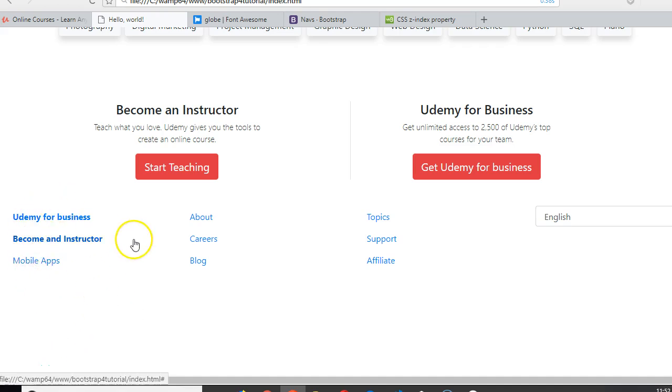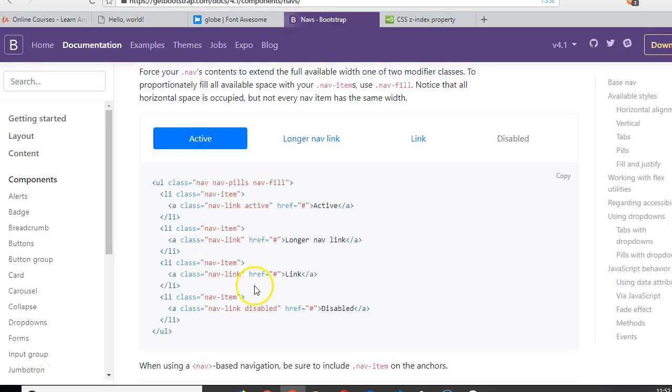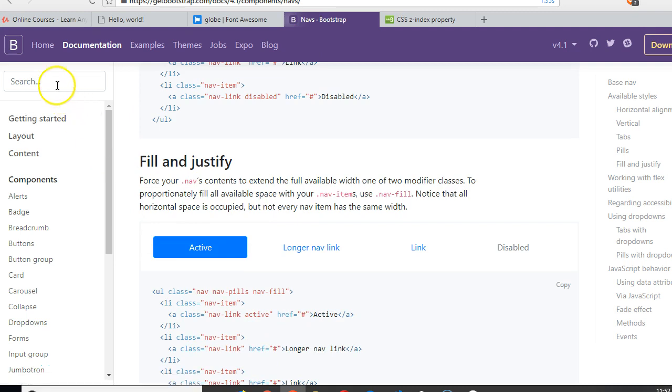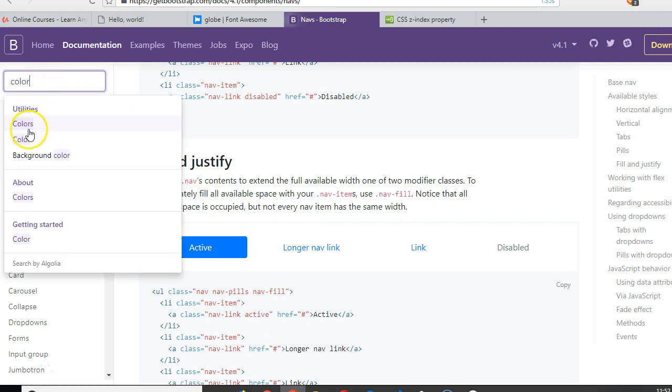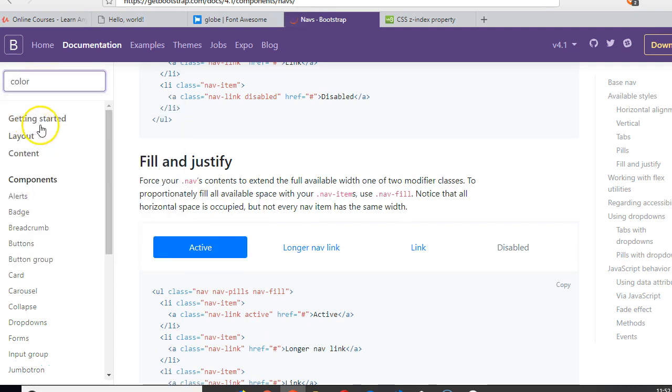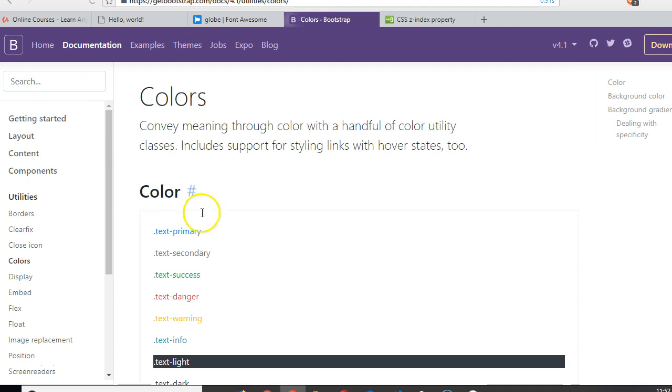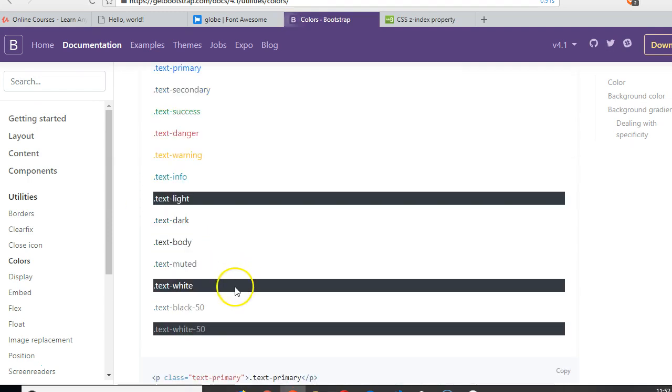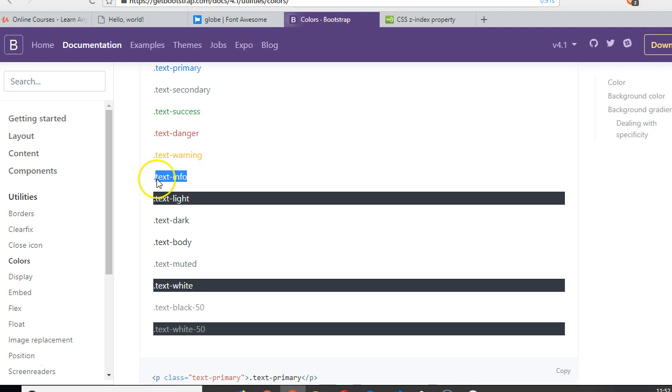Like I promised, we're going to change the color. If you want to find where to change color, come here and type 'colors'. It's under Utilities > Colors. The color we're looking for is text-info. These dots at the extreme of these things means that it's a class.